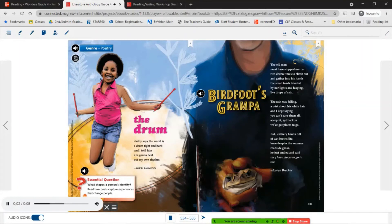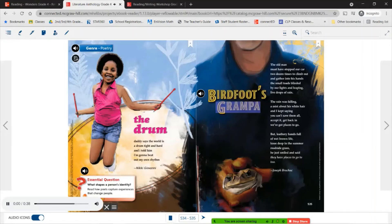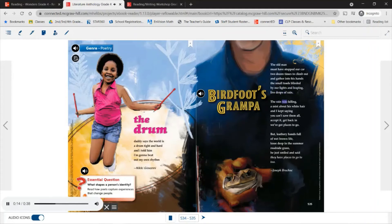Essential Question: What shapes a person's identity? Read how poets capture experiences that change people. 'Birdfoot's Grandpa' by Joseph Bruchak: 'The old man must have stopped our car two dozen times to climb out and gather into his hands the small toads blinded by our lights and leaping, live drops of rain. The rain was falling, a mist about his white hair, and I kept saying: you can't save them all. Accept it. Get back in. We've got places to go. But leathery hands, full of wet brown life, knee-deep in the summer roadside grass, he just smiled and said, they have places to go to, too.'